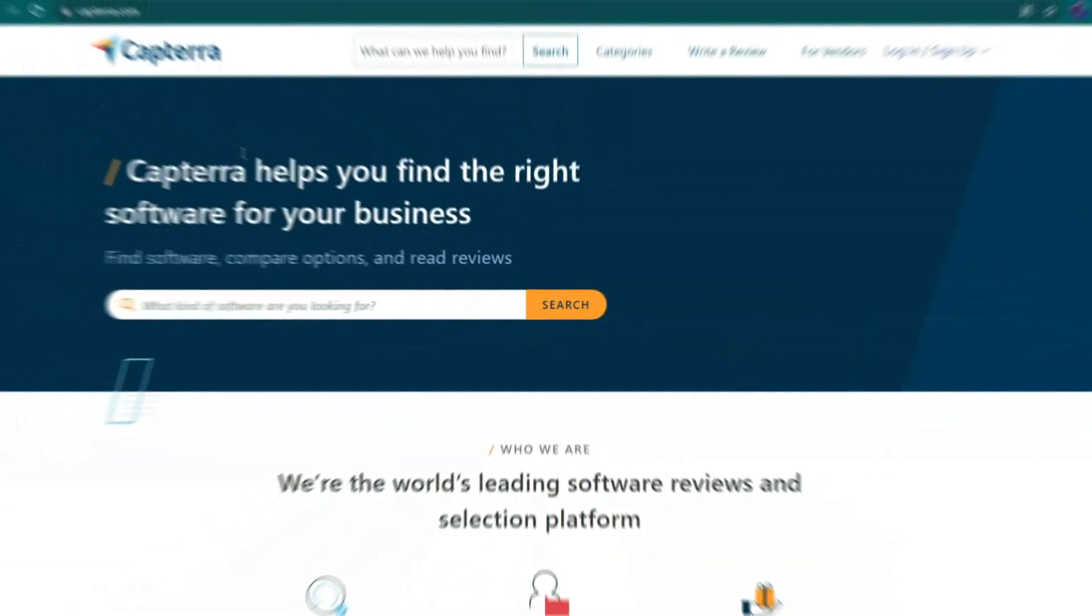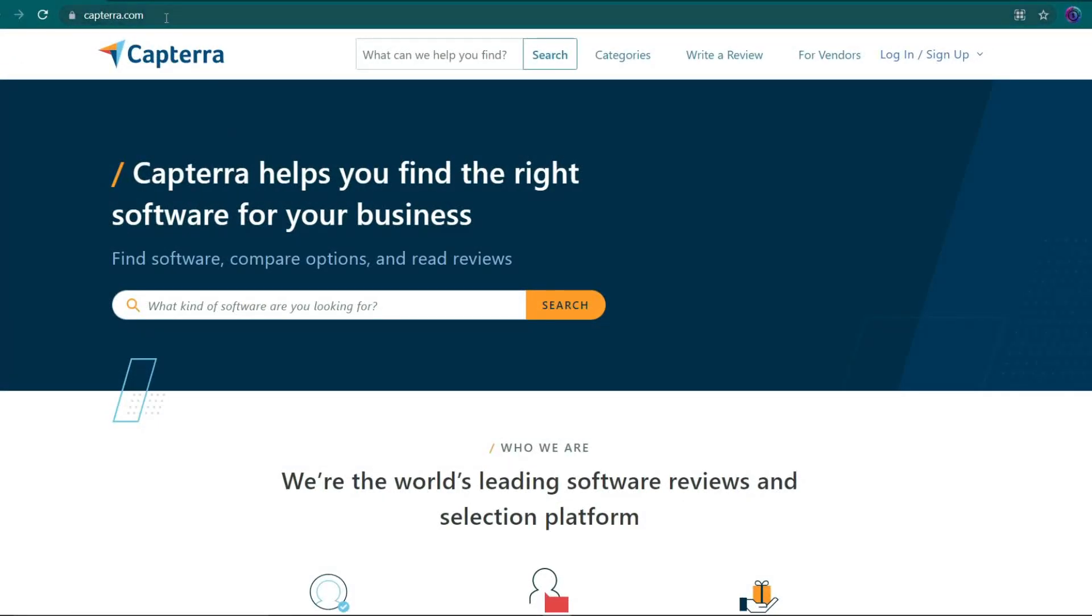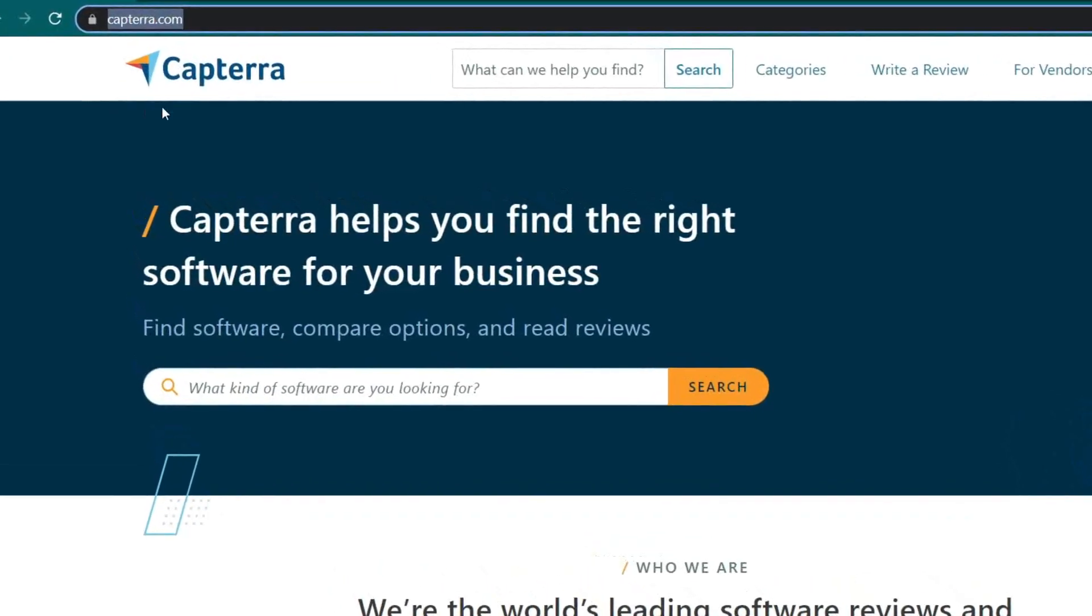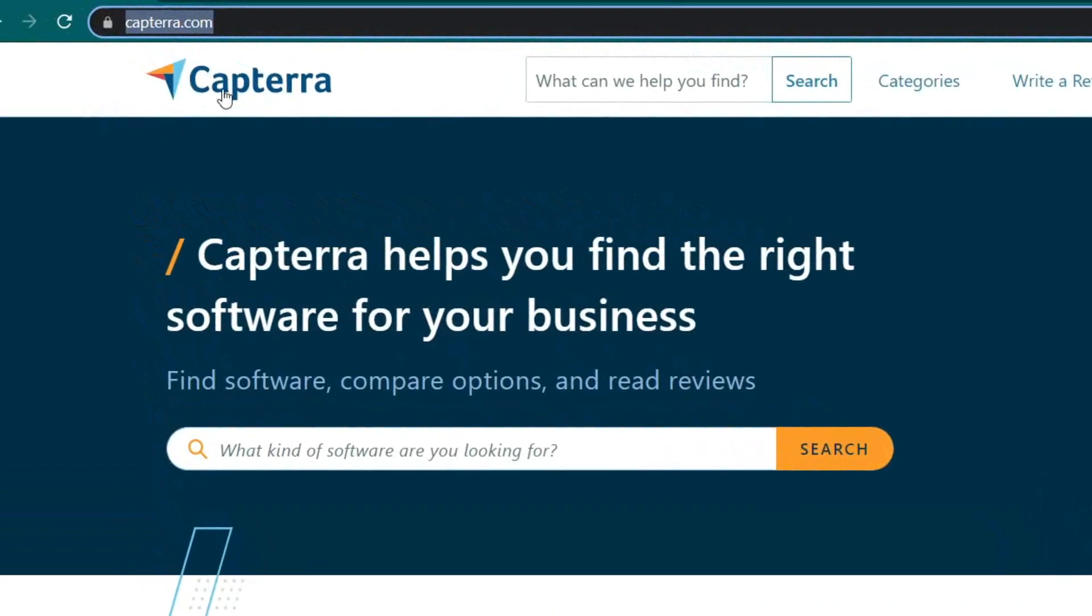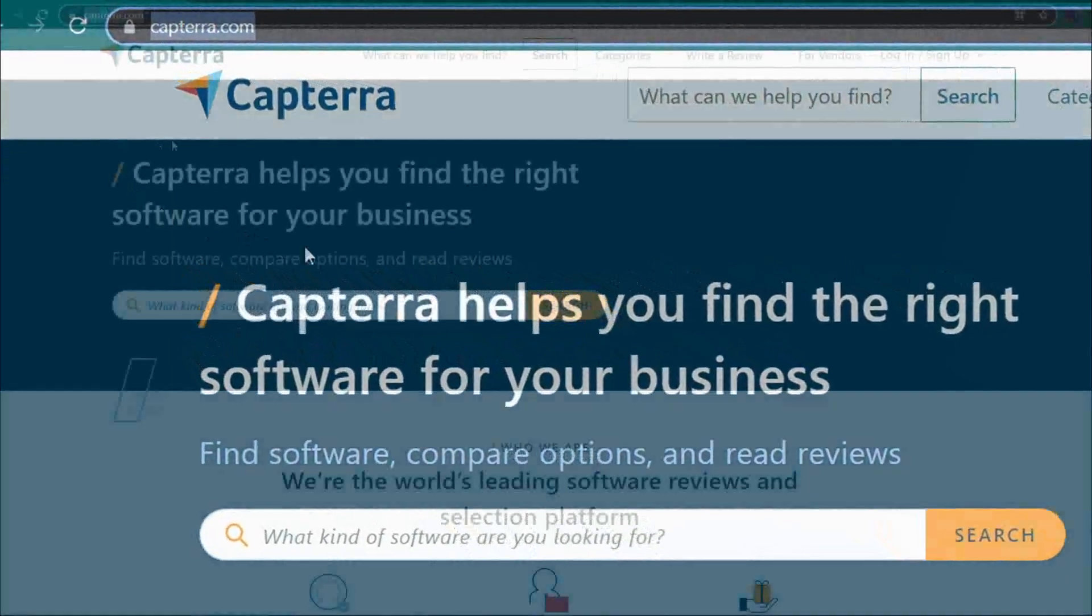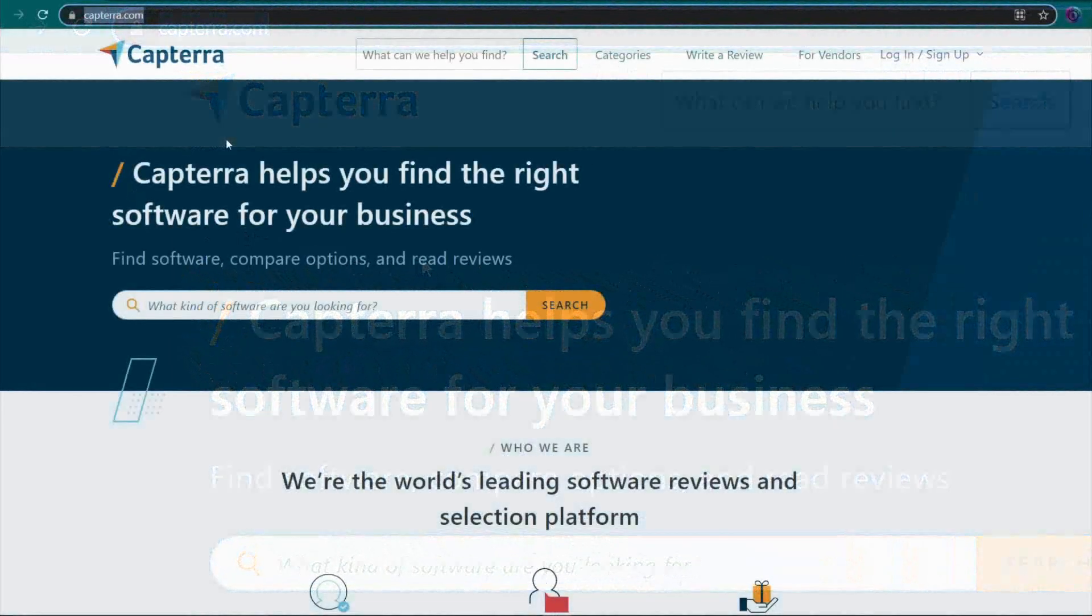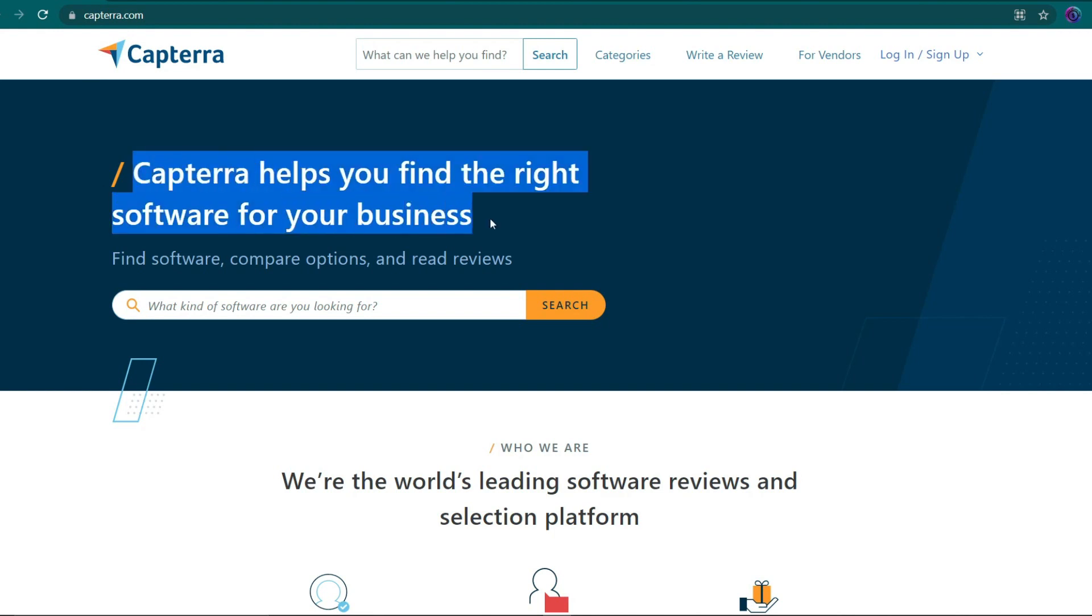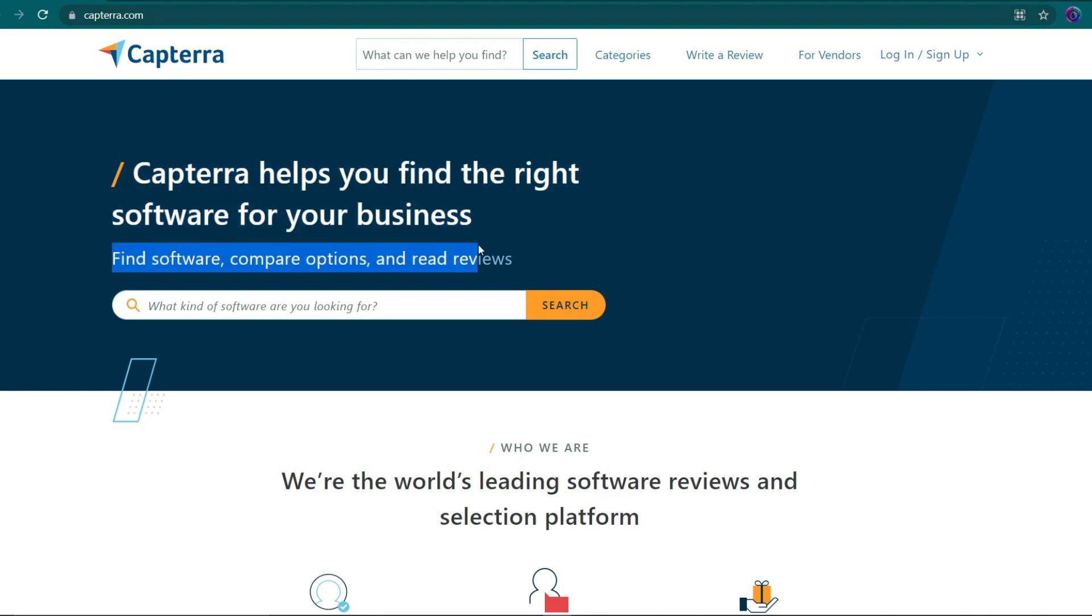I'd like you to go to capterra.com for the first tab, which looks like this. When you go to their homepage, you'll see top software at Capterra, software and software reviews. To give you some context, this is a website that pays you to write reviews for different software and apps.